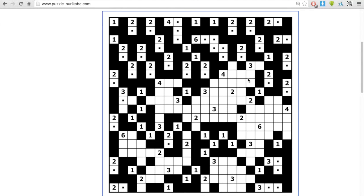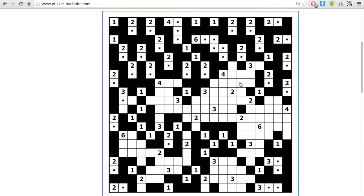But as you start running out of obvious ones, you have to start thinking, where can a particular number reach? If a particular cell can't be reached by any island at all, that cell is a black cell.